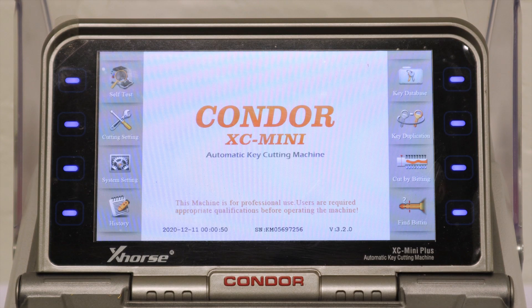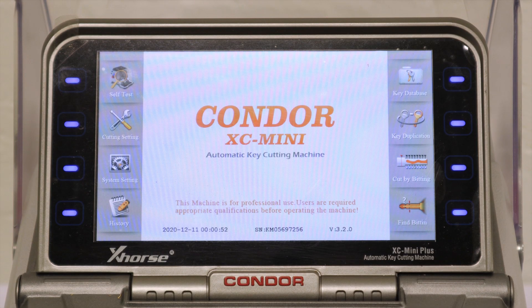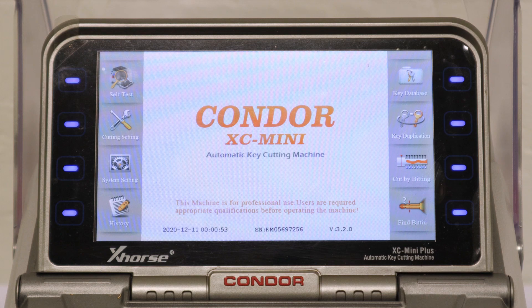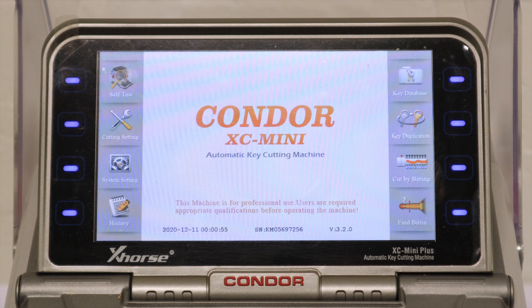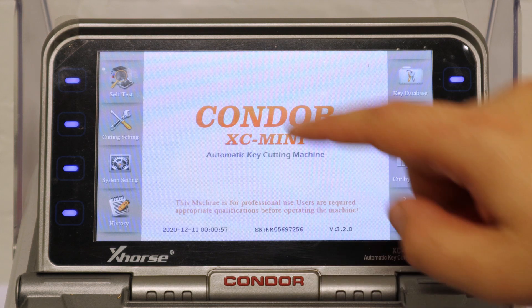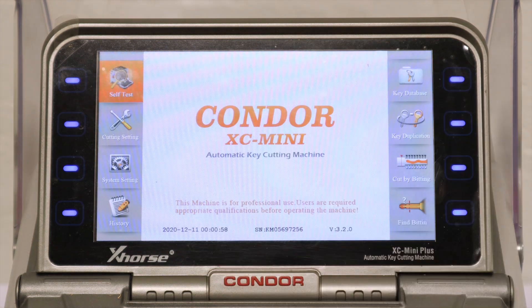After powering on the Condor XC Mini Plus, you'll be brought to the main menu. To start the calibration, click on Self Test.